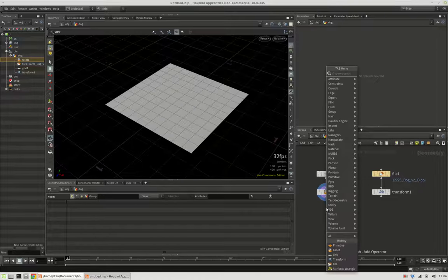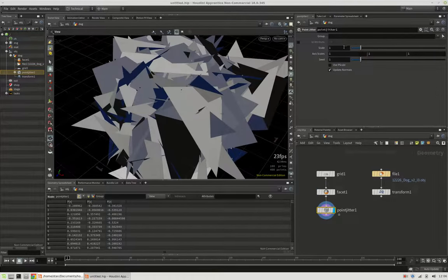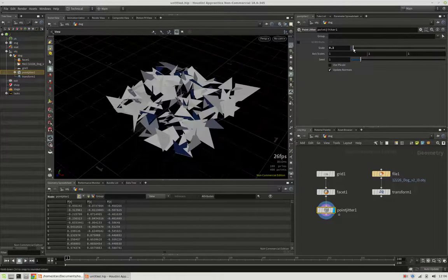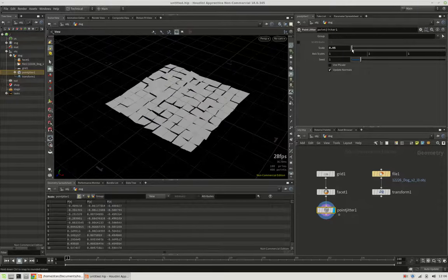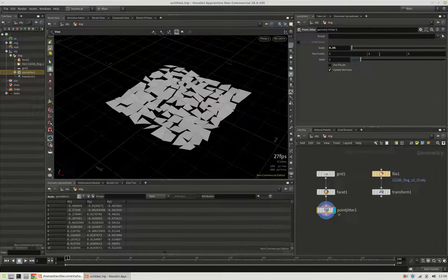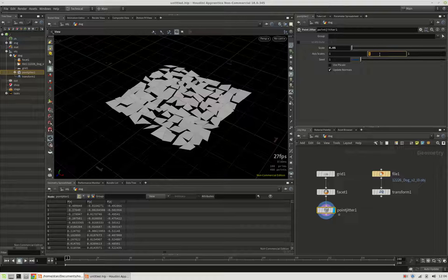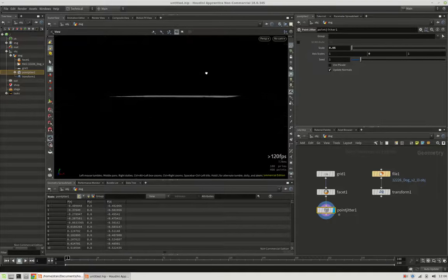Now instead of the primitive node we will just jitter it. And I don't want to jitter it that extremely, so let's turn it down to 0.05 and restrict it to the x and z axis so it's totally flat.